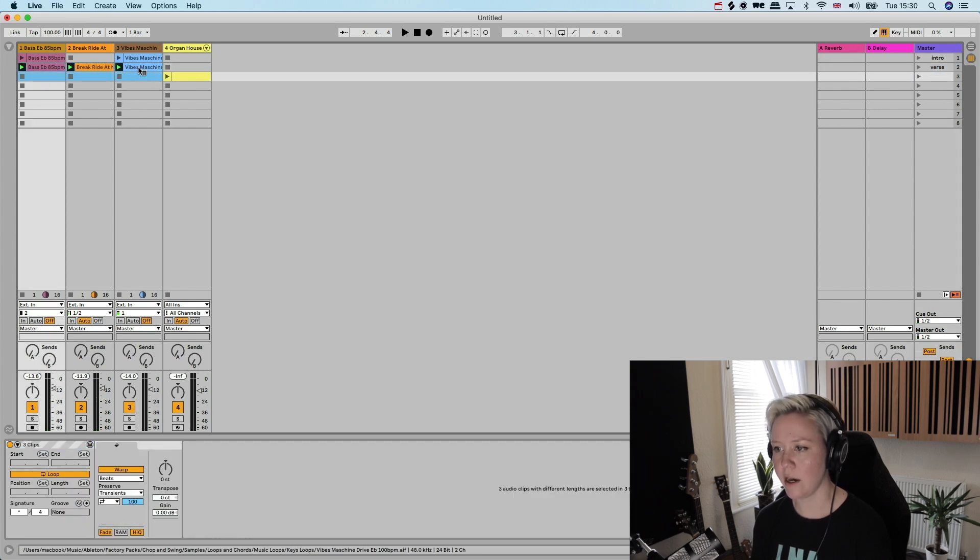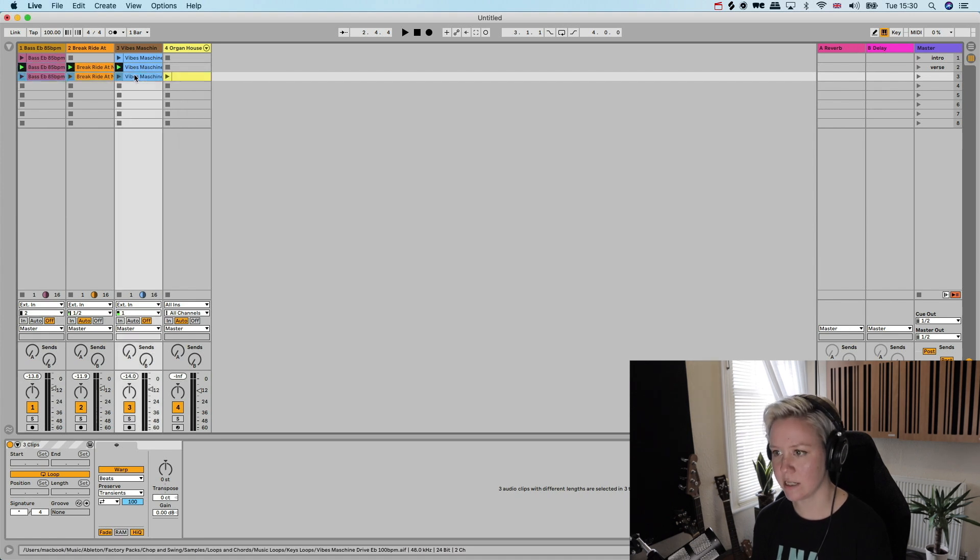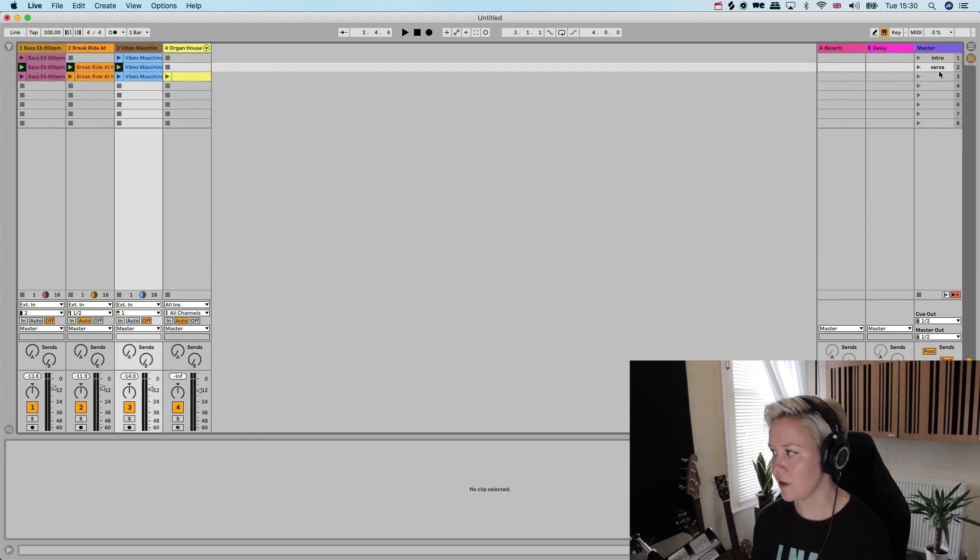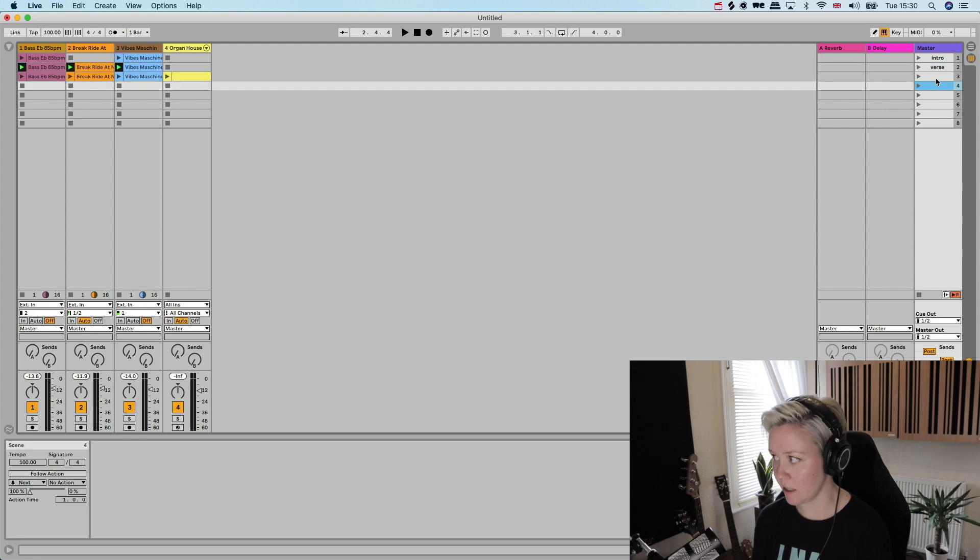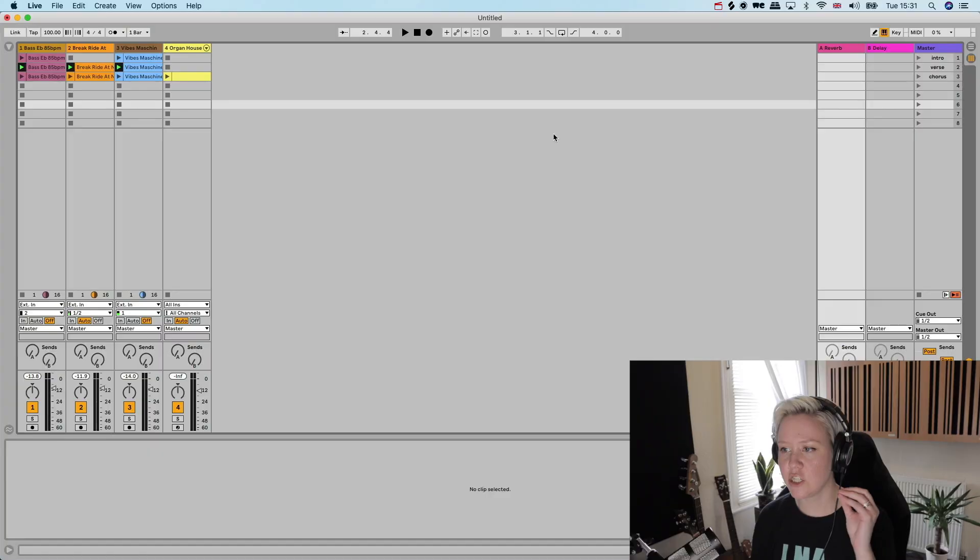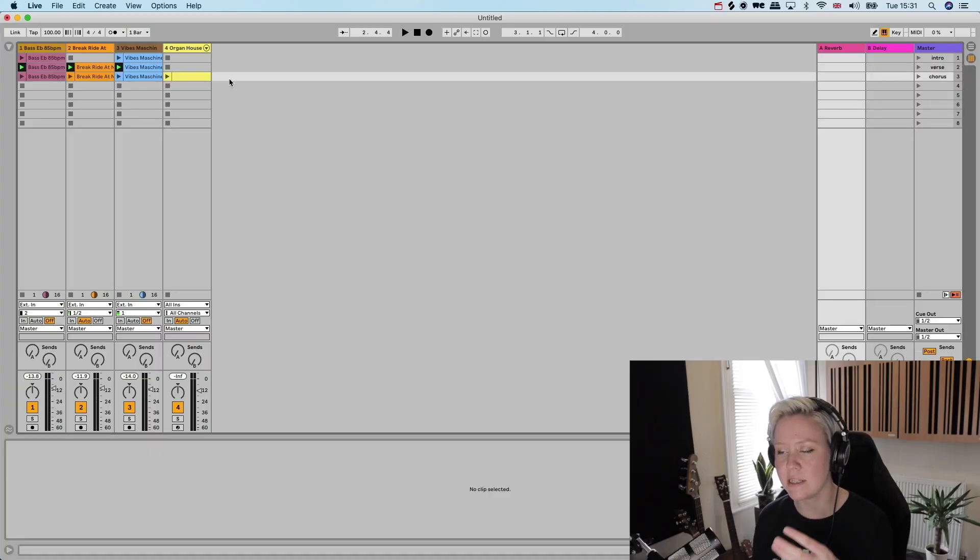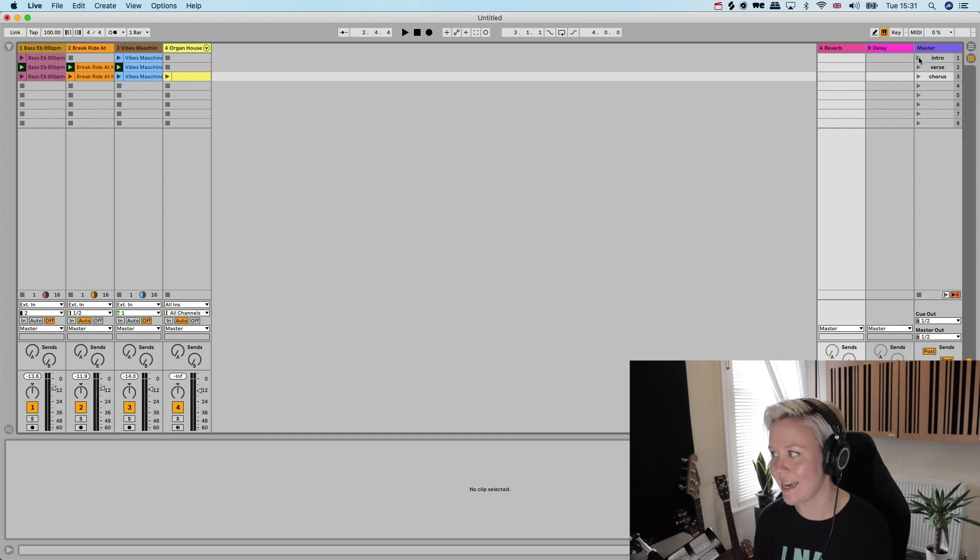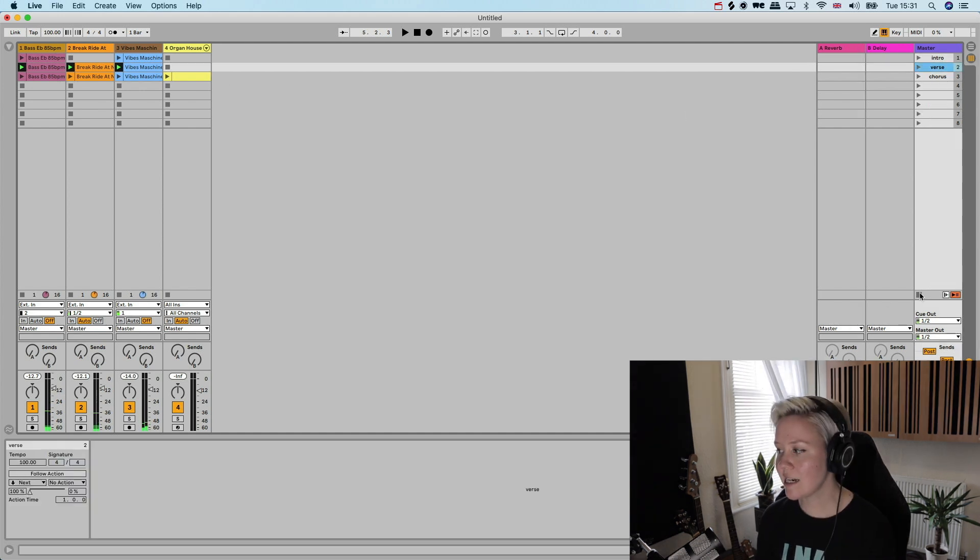So then I'm going to have a section where the beat comes in, so that would be verse. And then after that we're going to have a section where the higher harmony is going to come in as well. So I'm just copy pasting all these different clips here and I'm going to call that chorus.